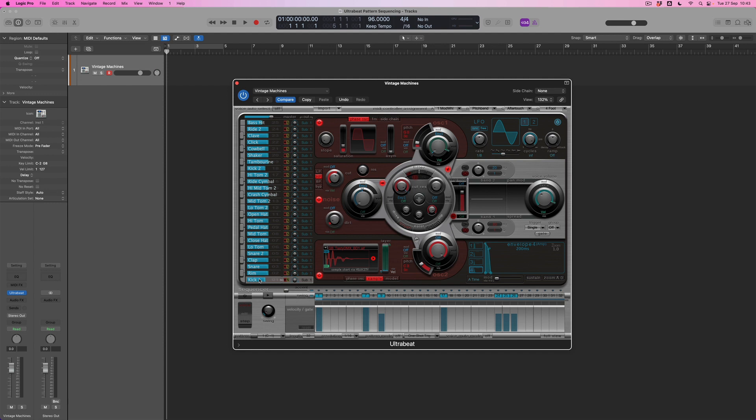But in order to hear the preset sequence that accompanies this Vintage Machines kit, all I've got to do is turn on the power button for the sequencer. And now when I press play in Logic, this pattern will be generated on a loop.